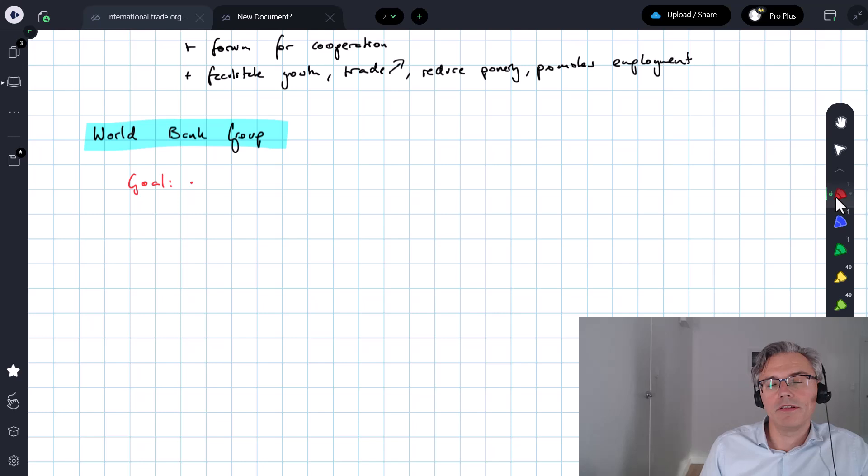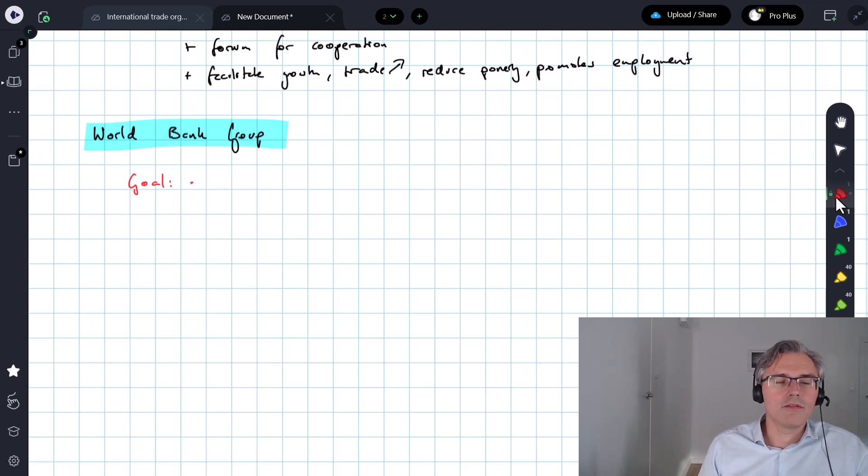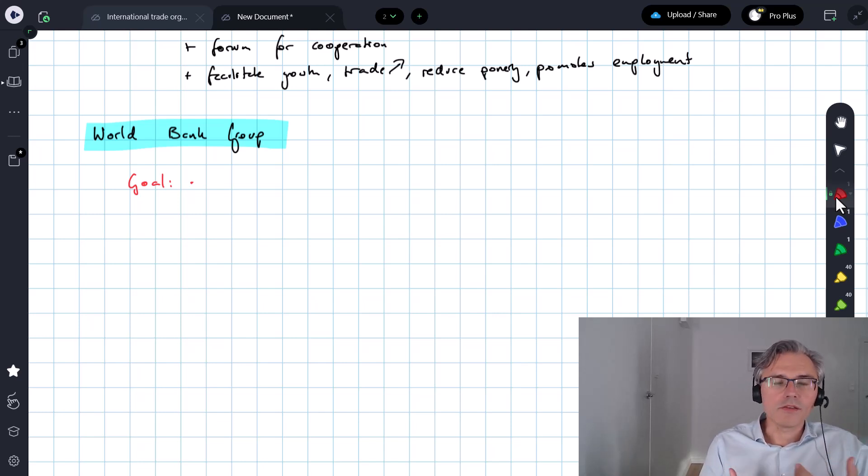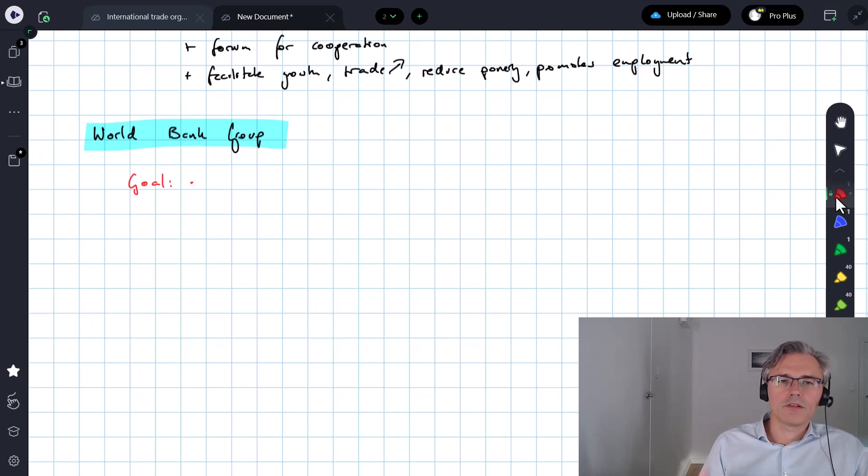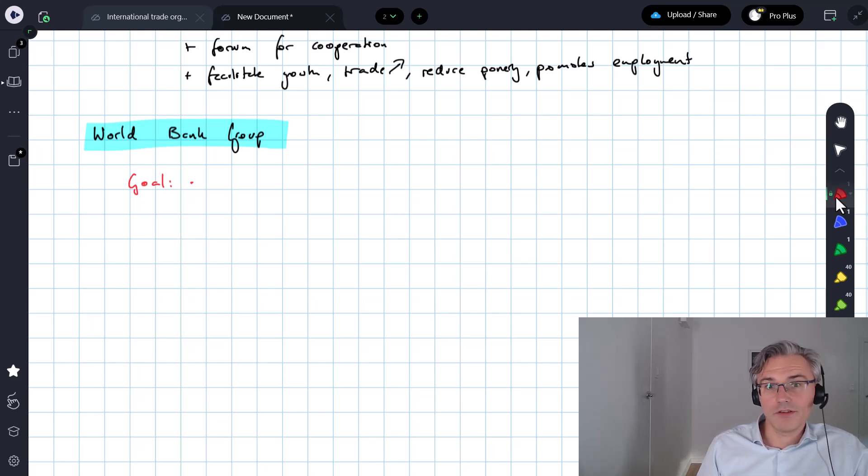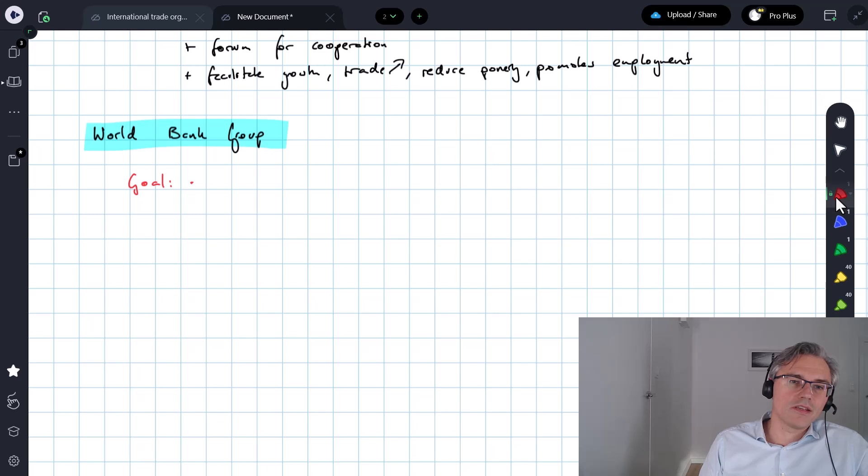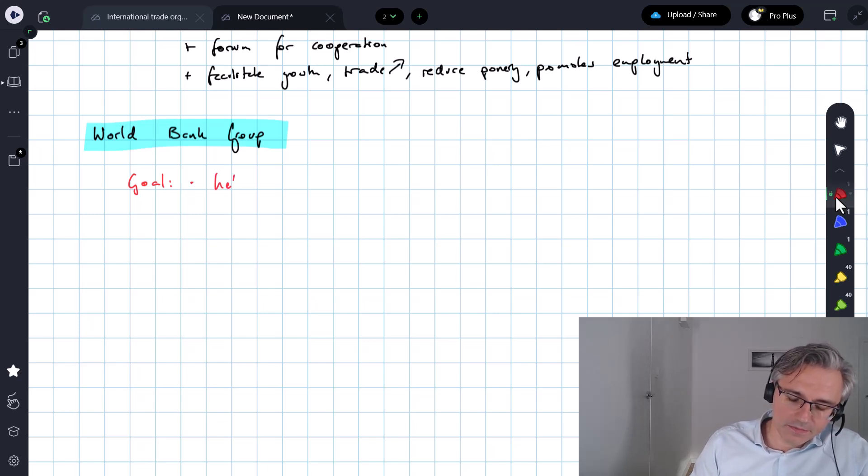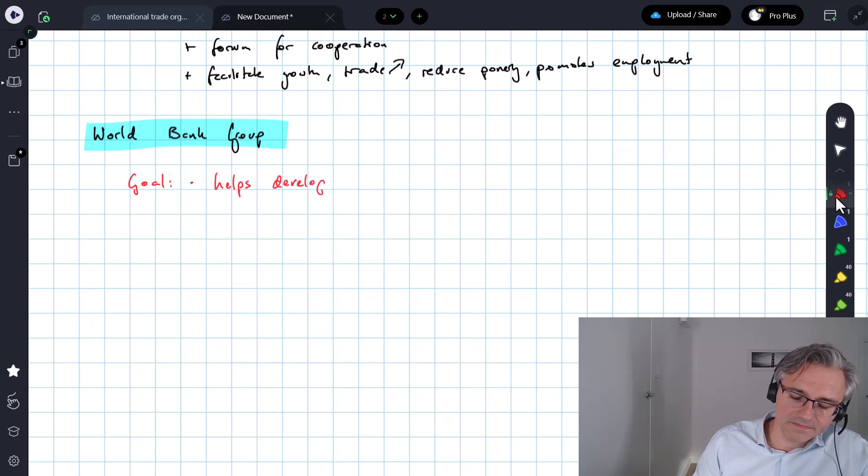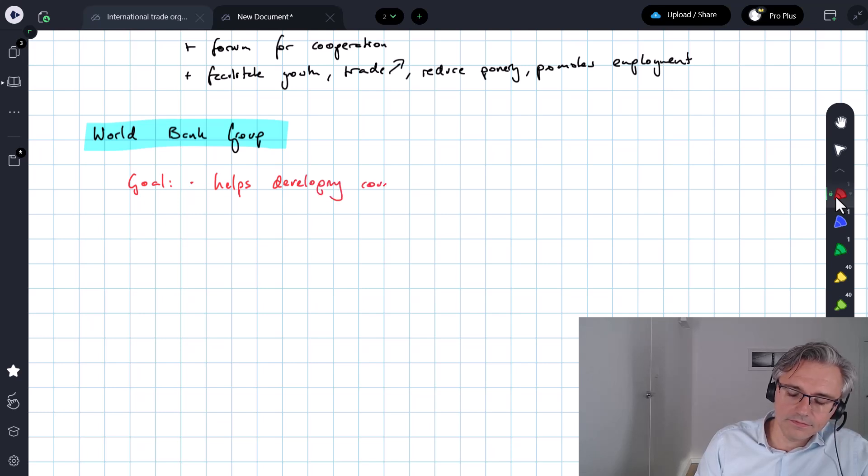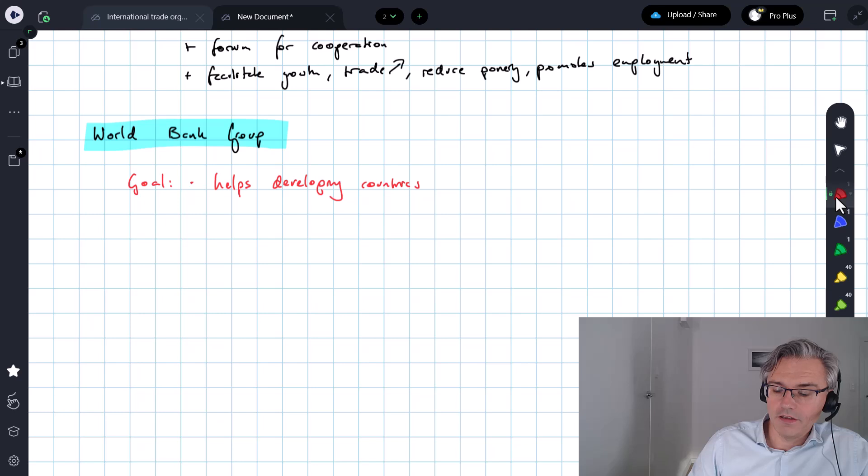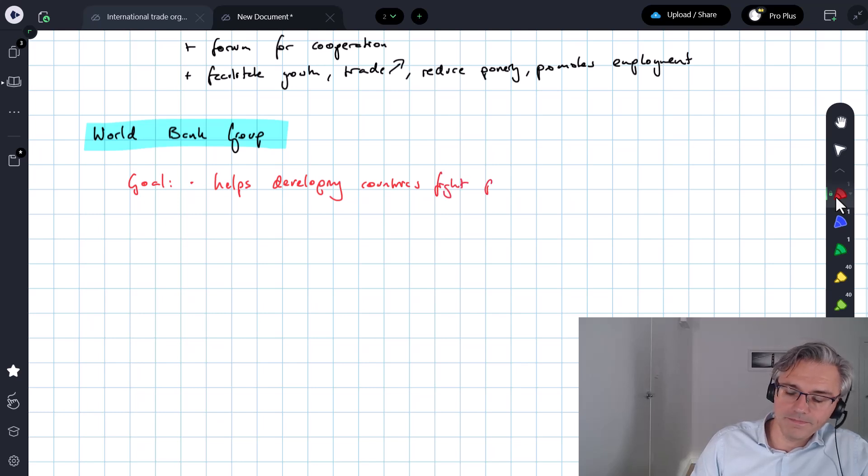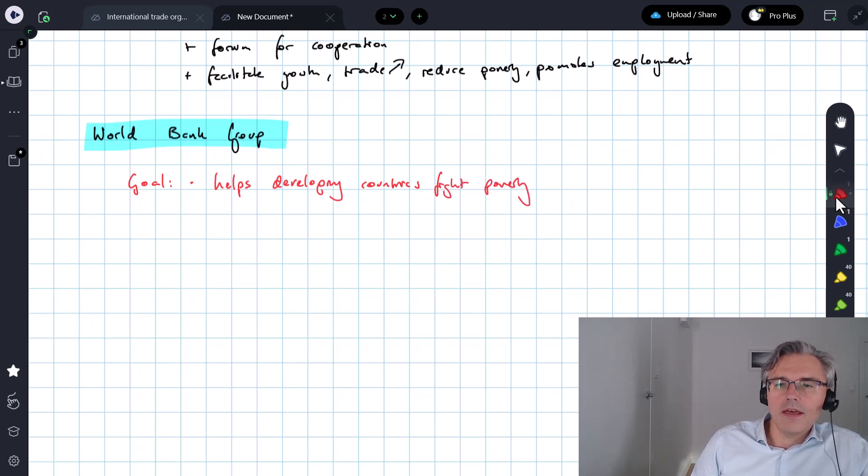This is much more focused on developing countries. The IMF helps anybody who's in trouble. So not so long ago, for example, they had to help Greece with its economic situation. The World Bank doesn't necessarily help developed nations. It helps developing countries fight, primarily, fight poverty.